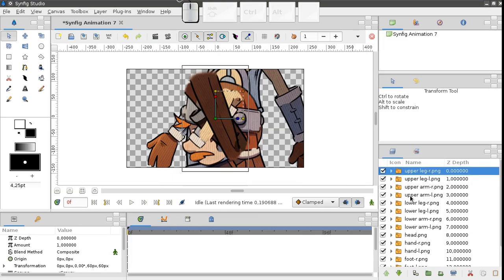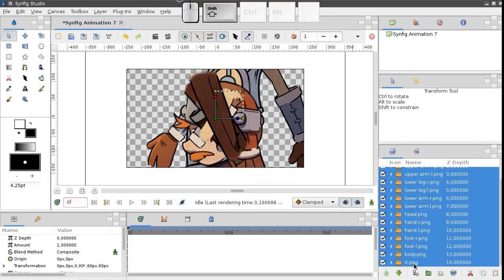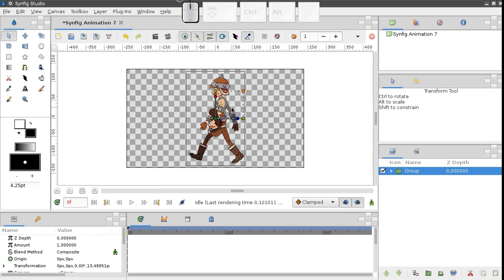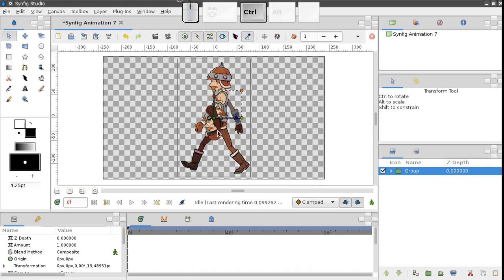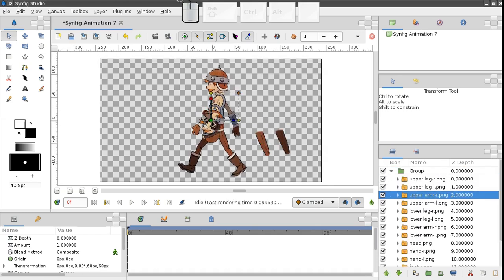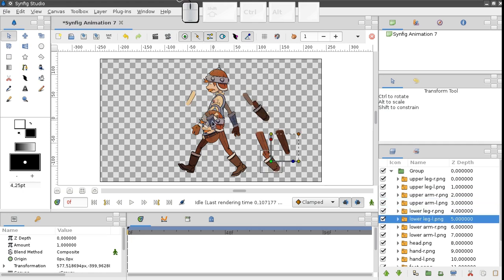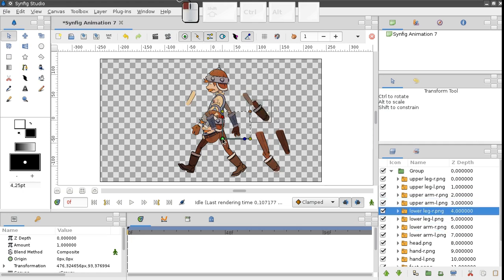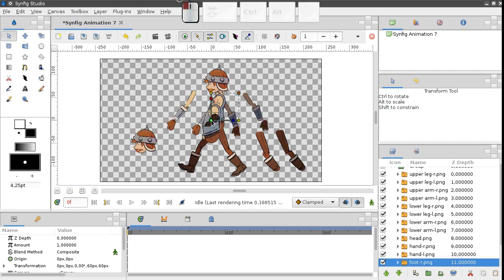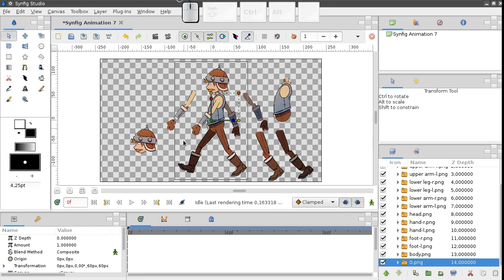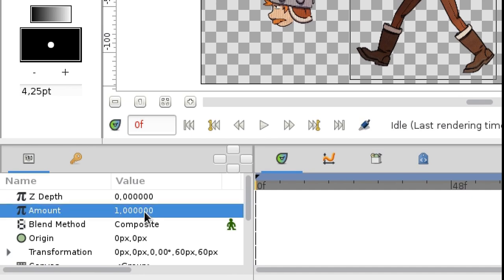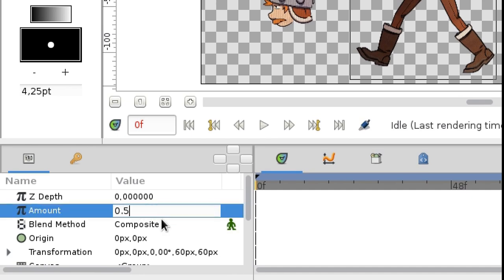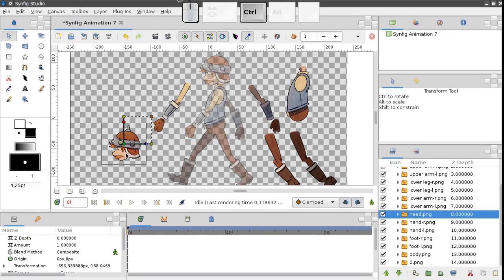Now group everything together and scale to fit the working area. Now it's time to clean up the mess. Let's separate all the parts. For our convenience, let's make the image of the whole character semi-transparent. Layer transparency is defined by the amount parameter. Let's set its value to 0.5.